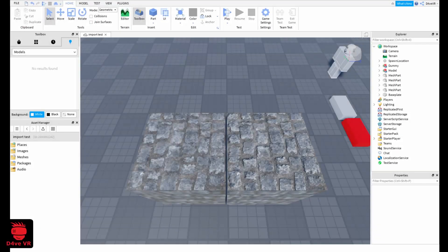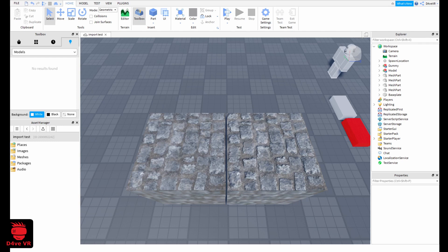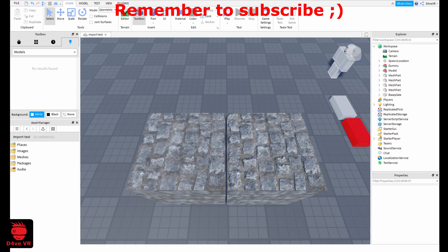Hello, I'm Dave, and in this tutorial, I'm going to teach you how to use PBR materials in Roblox Studio.